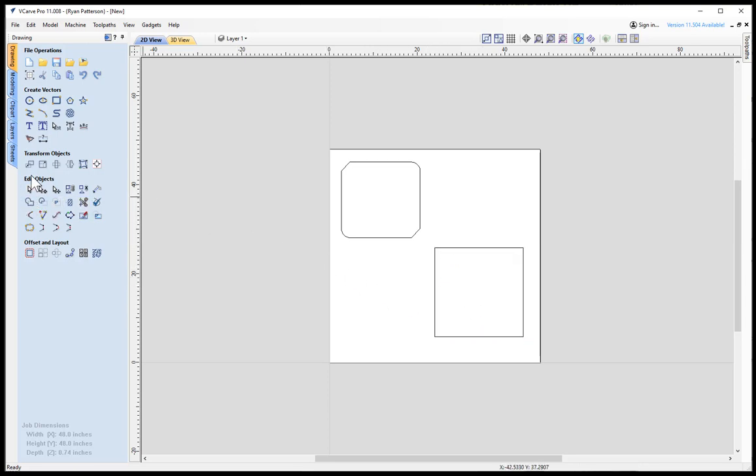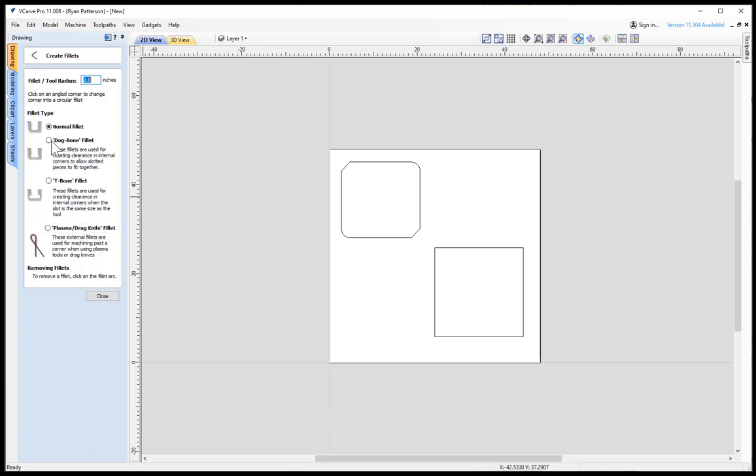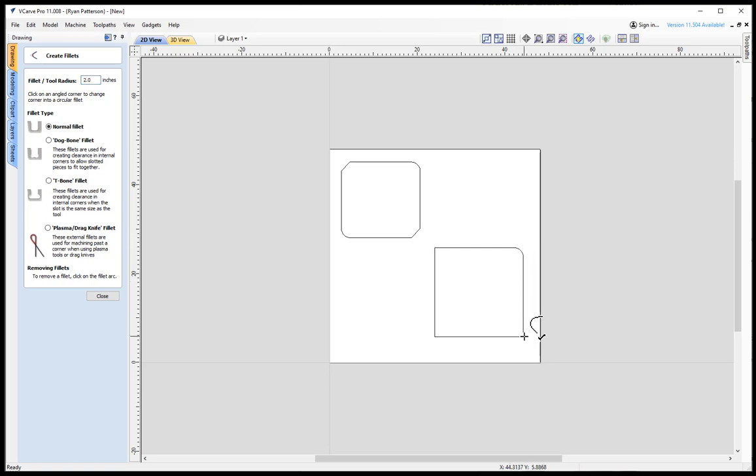First we'll just take a look at the fillet tool with a radius of 2 inches. When you hover over top of any corner you get a check box or a check that says when you click it is going to add that radius fillet there.